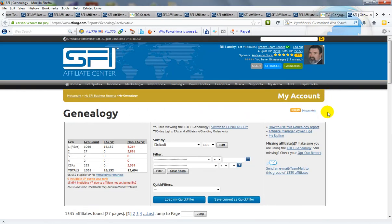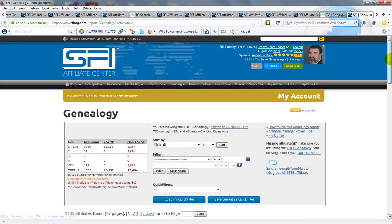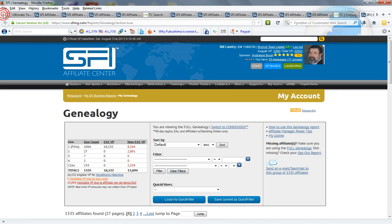From here you can send out an email to your entire downline and you can do that every day or every other day. And you've just completed your entire daily tasks for SFI.